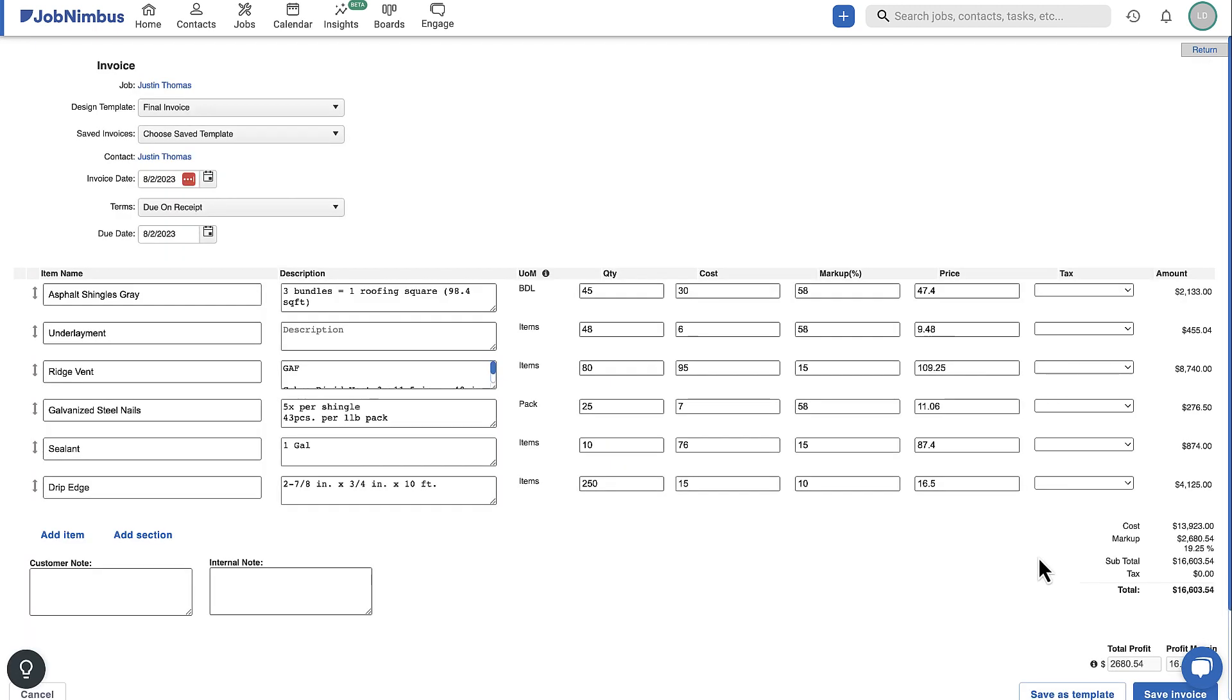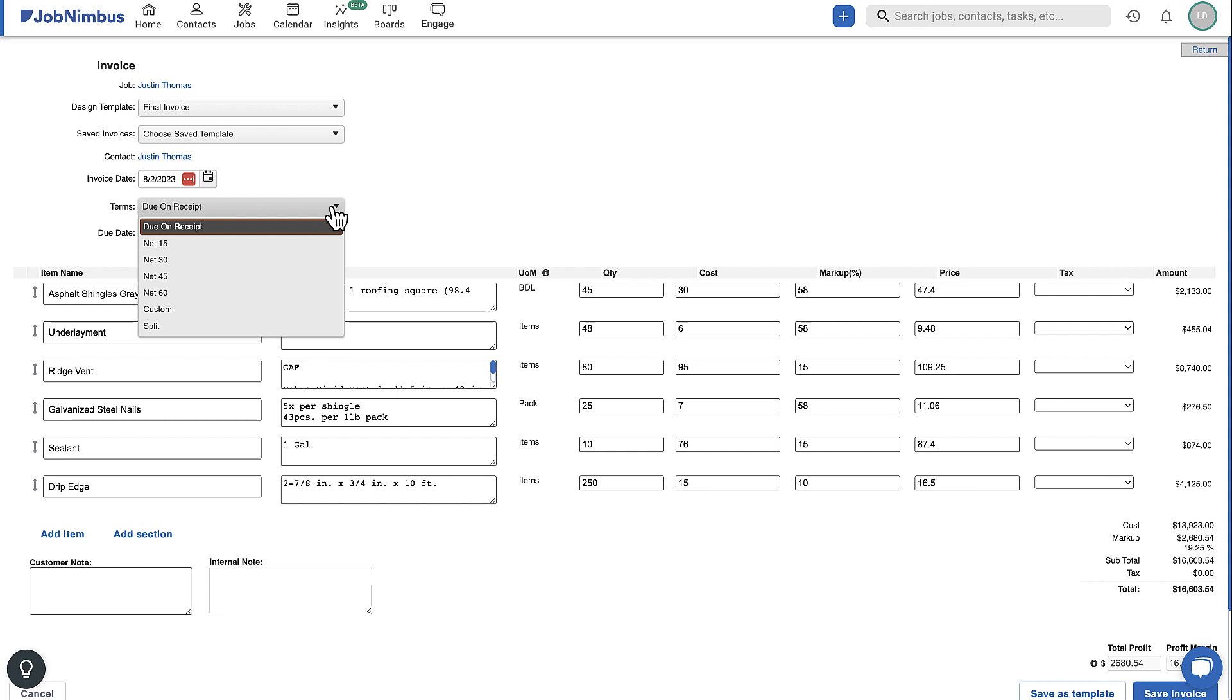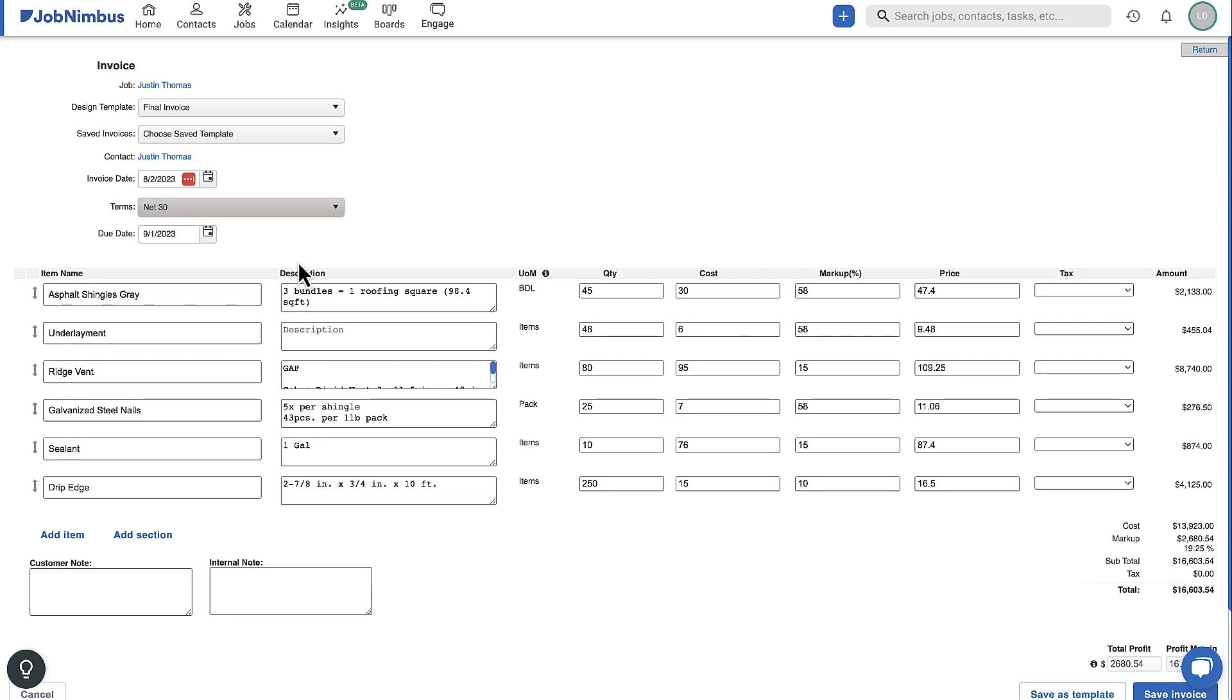When creating an invoice, be sure to review and select the terms of payment, as this will affect the payment due dates and overdue balance data.